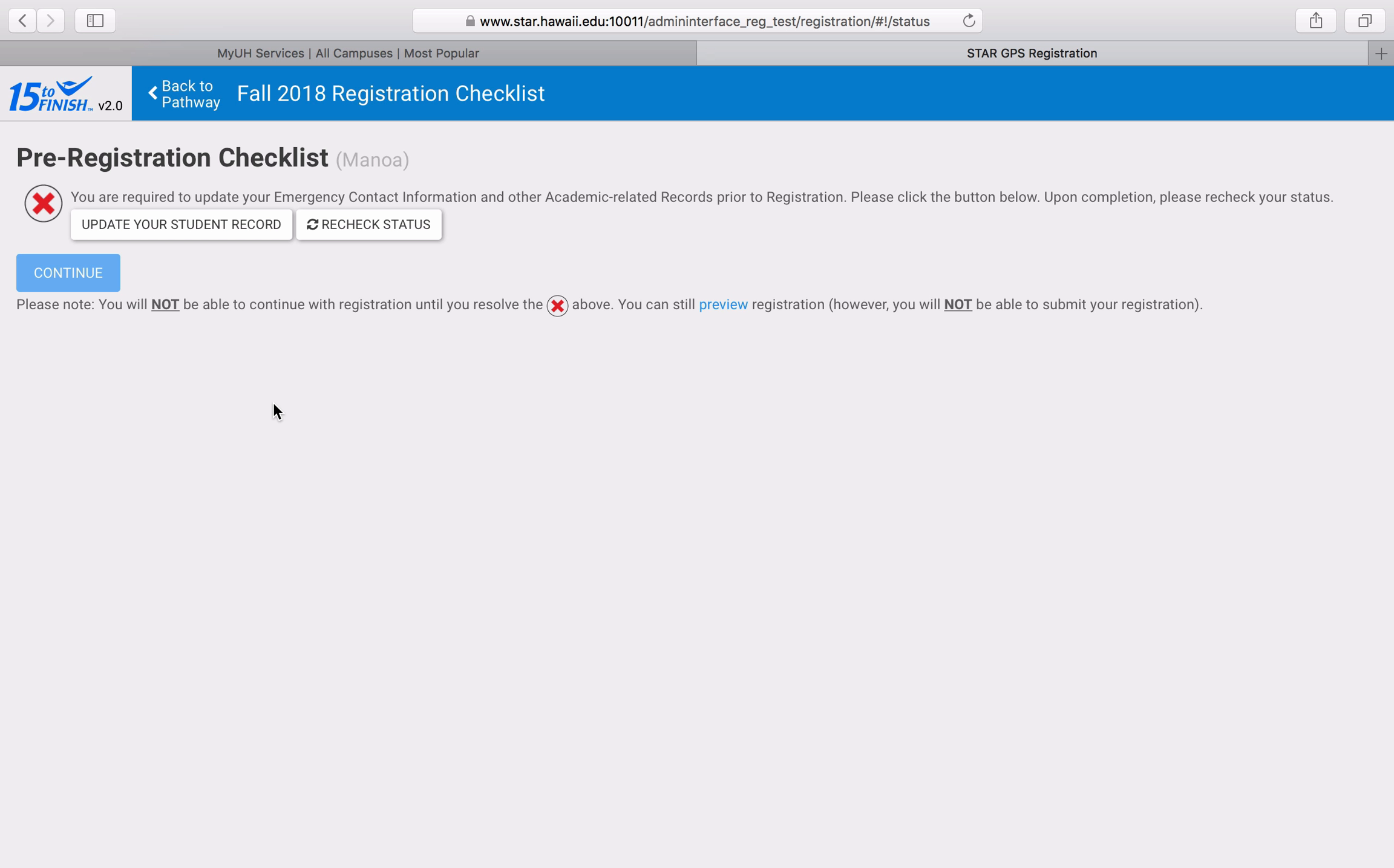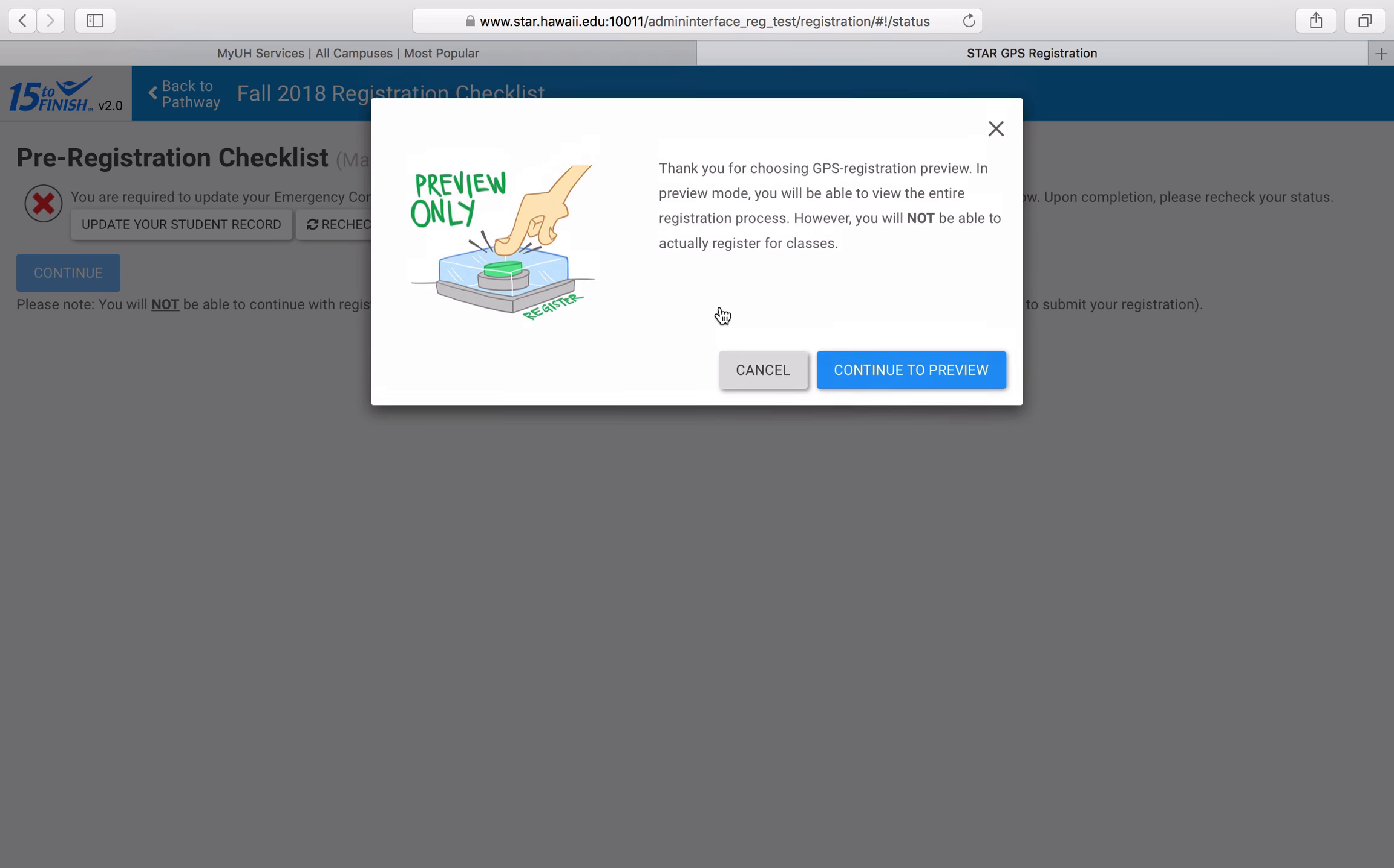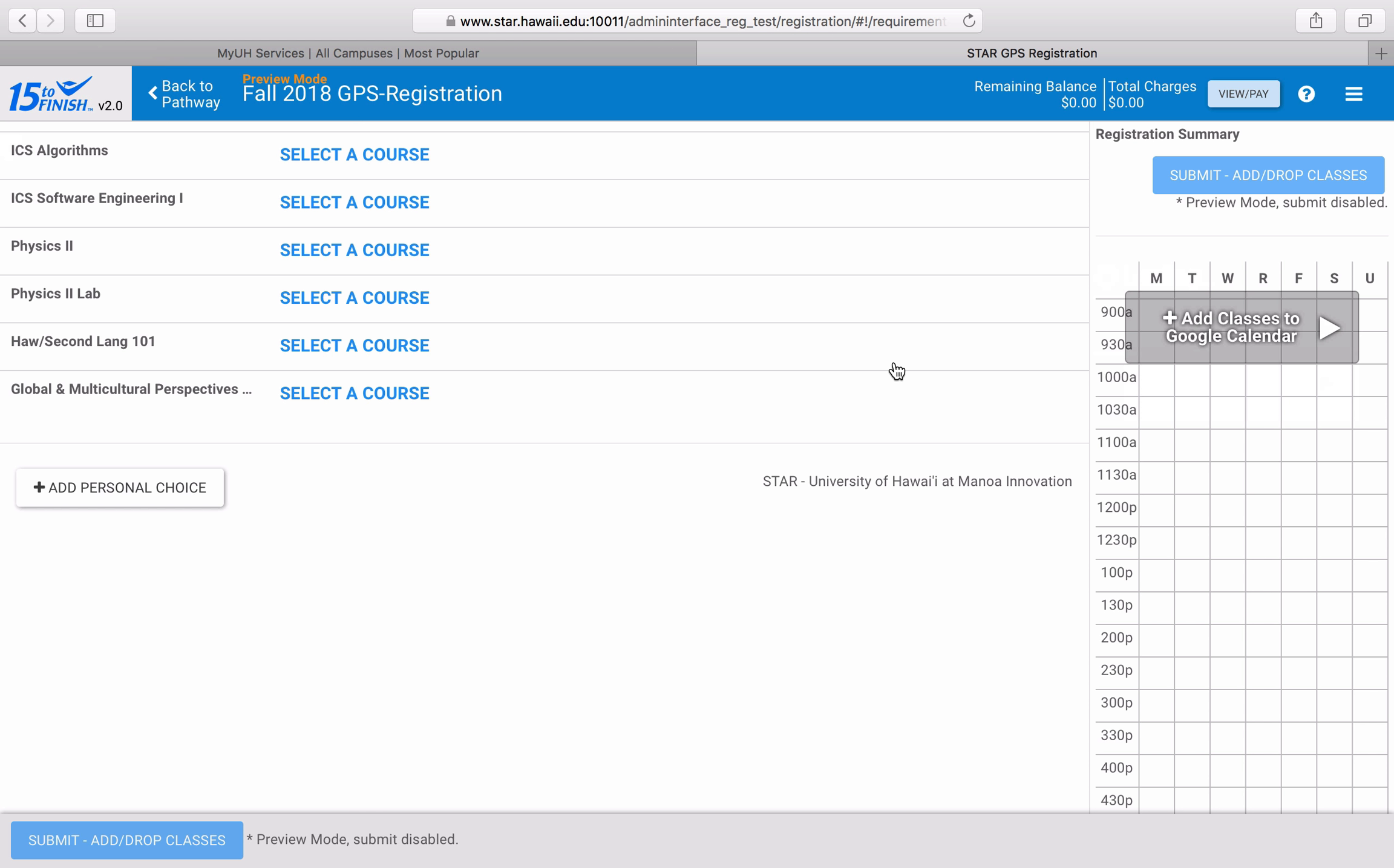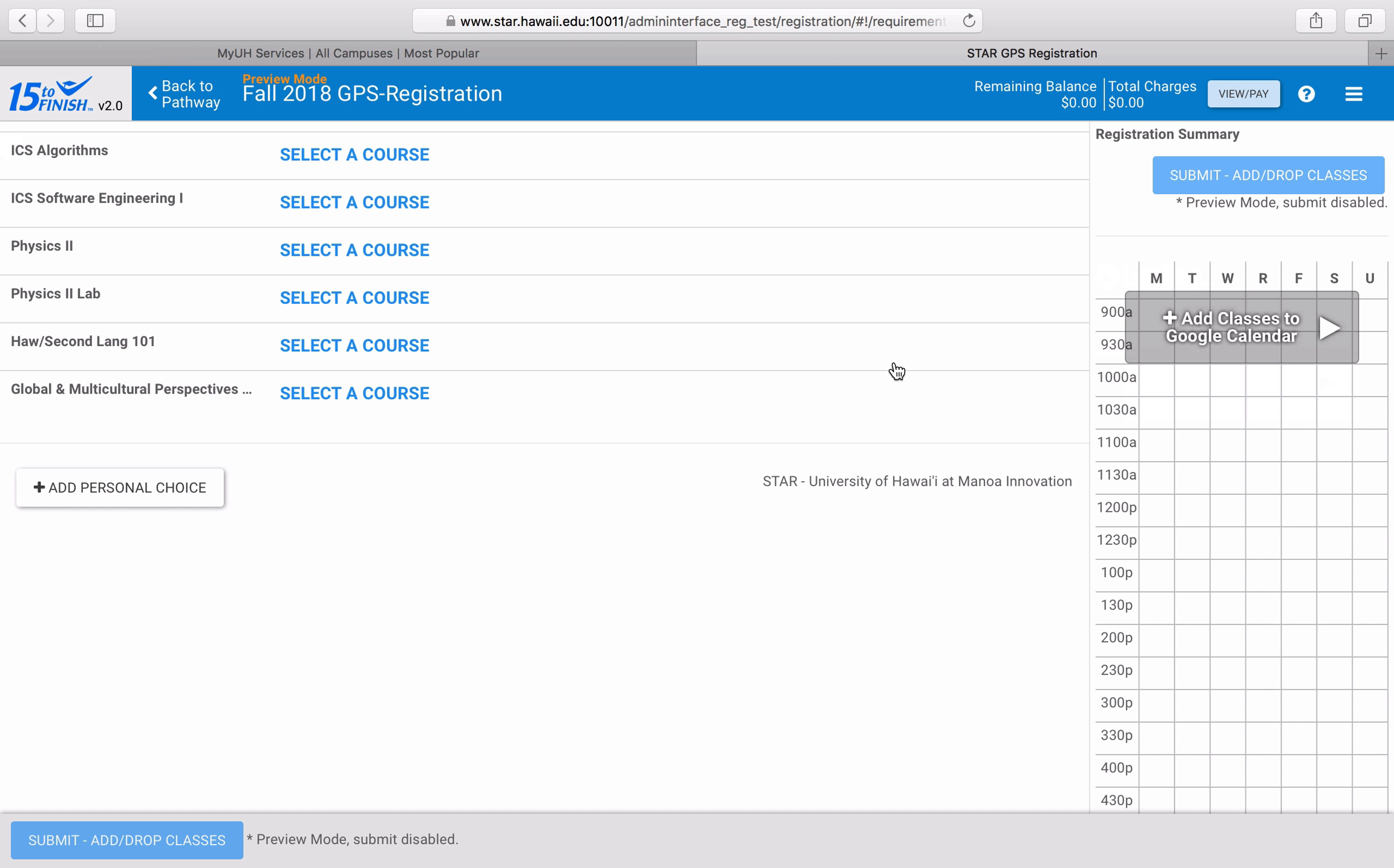In this case, I'm just going to preview registration, which doesn't actually let me register but still lets me view the interface. Now we're on the main registration page. From here, all of your requirements that you planned to take this semester are laid out in a list for you.